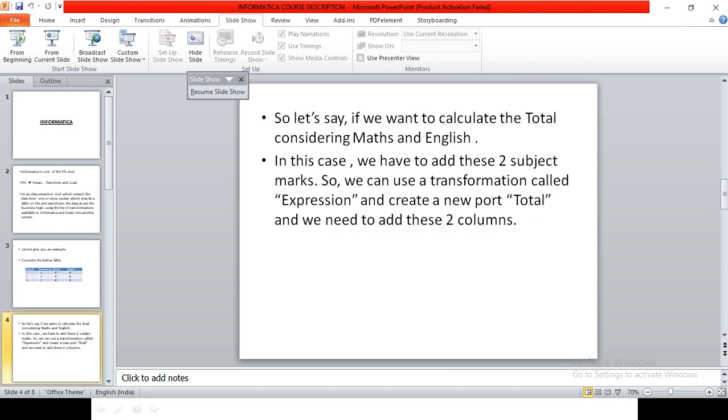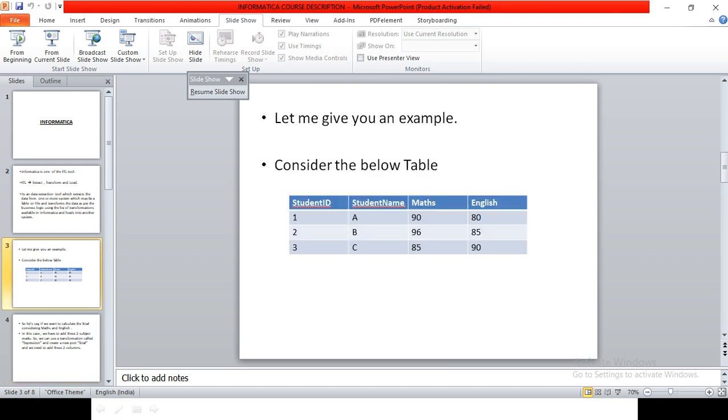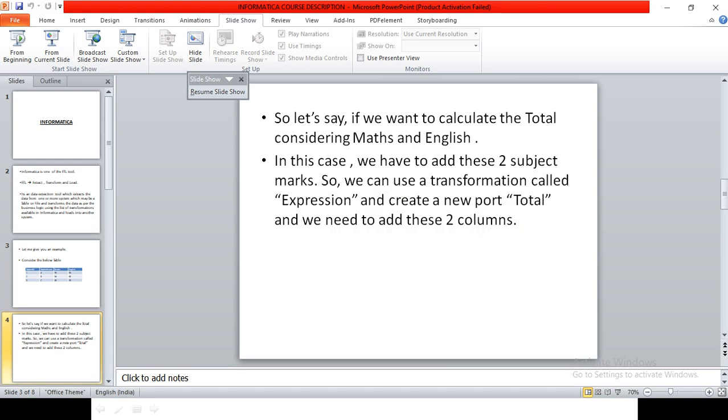So what we do in this case is we will pass all these columns to the expression transformation. And in expression transformation, we create a new port called Total and we add the two values of the two columns, which is maths and English, and this is how we load it into the target.